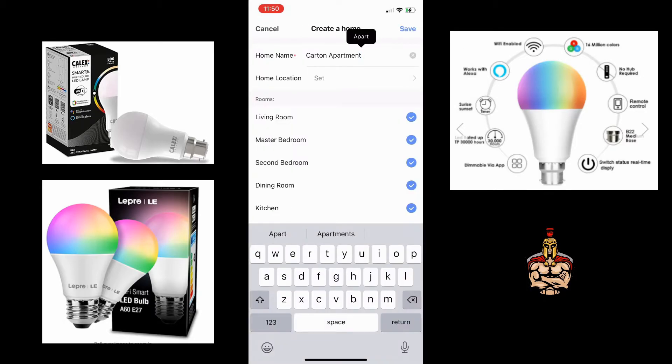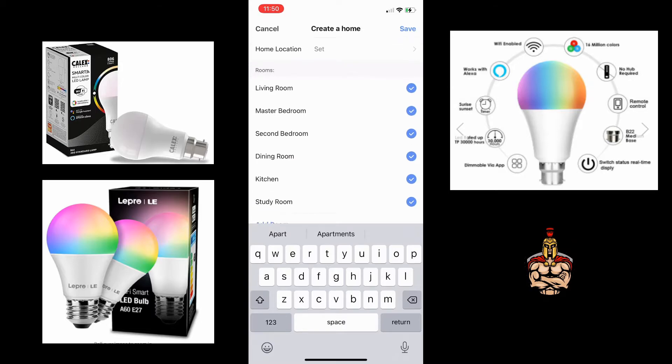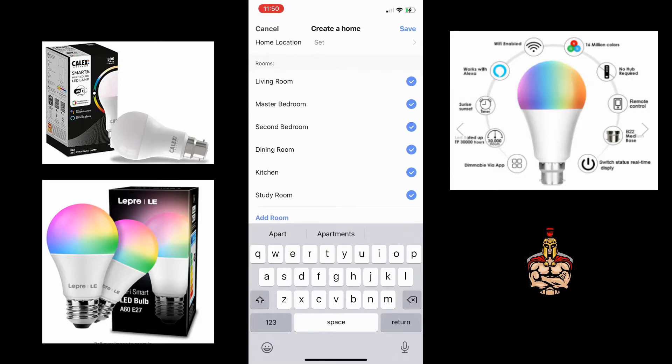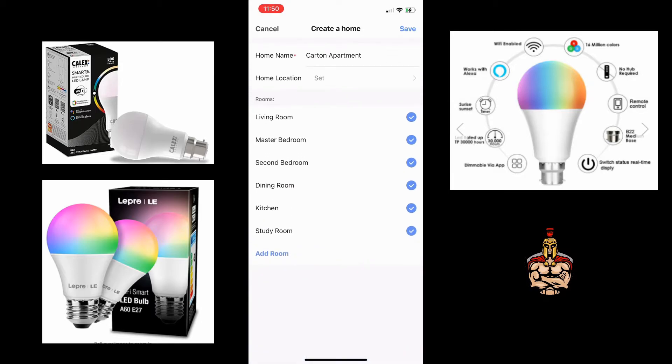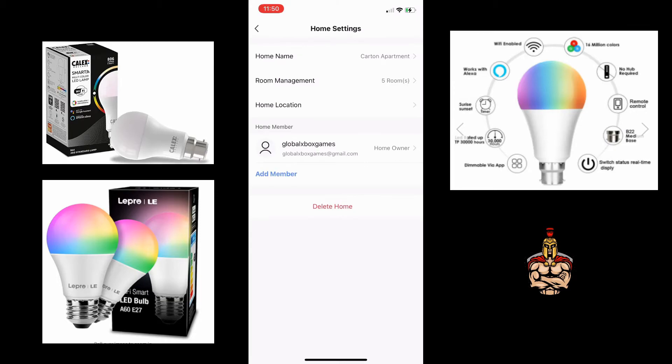So you can now set up your home. Make sure you've got all the rooms. You can add additional rooms or remove some rooms if they're not required.